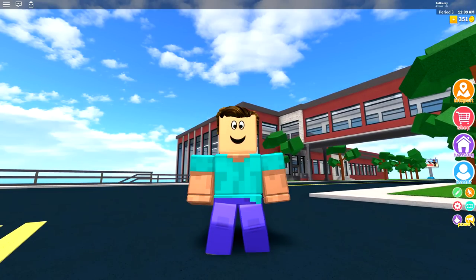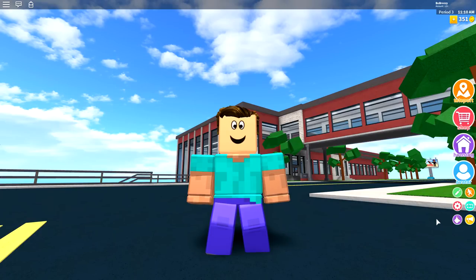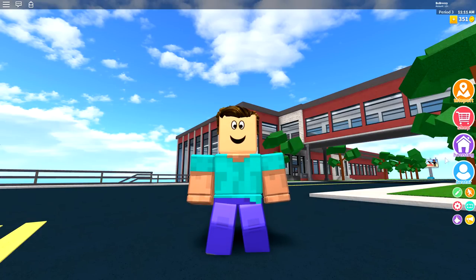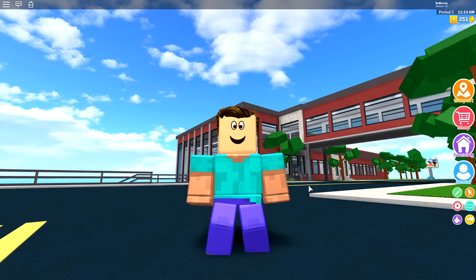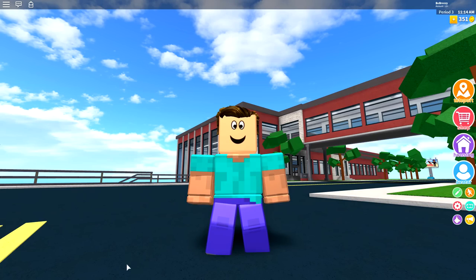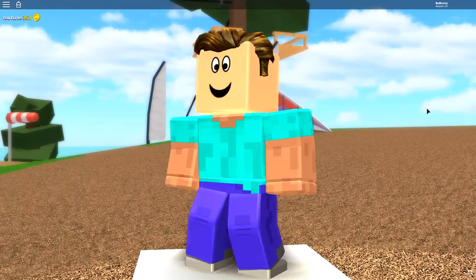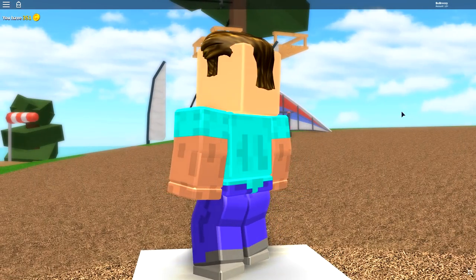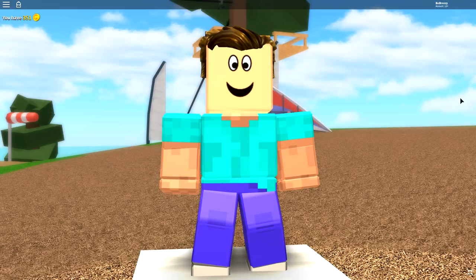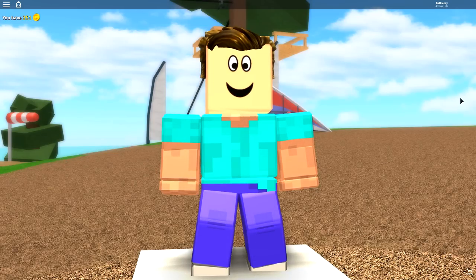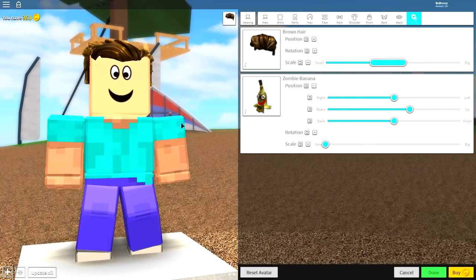So like I said guys, I have created Steve from Minecraft inside of Roblox and this is one of the easiest tutorials I'm going to show you today. Let's get straight into this one. Load up your Minecraft and let's do this.